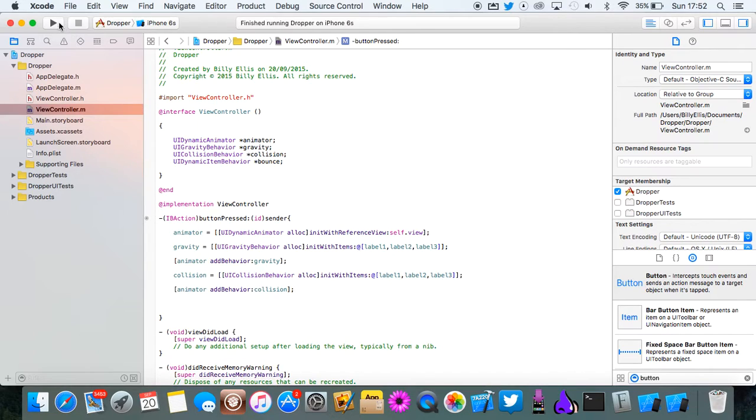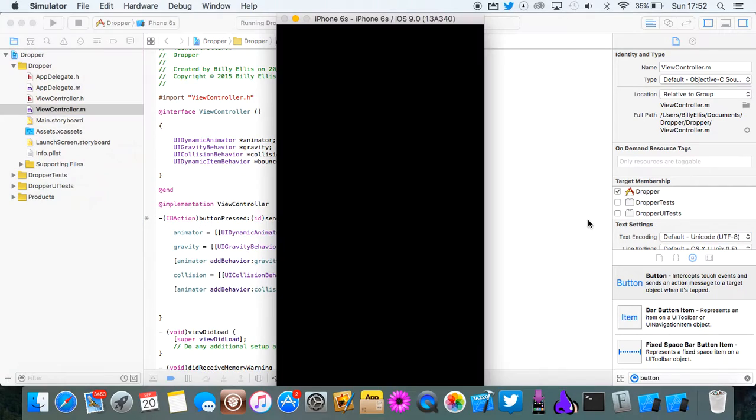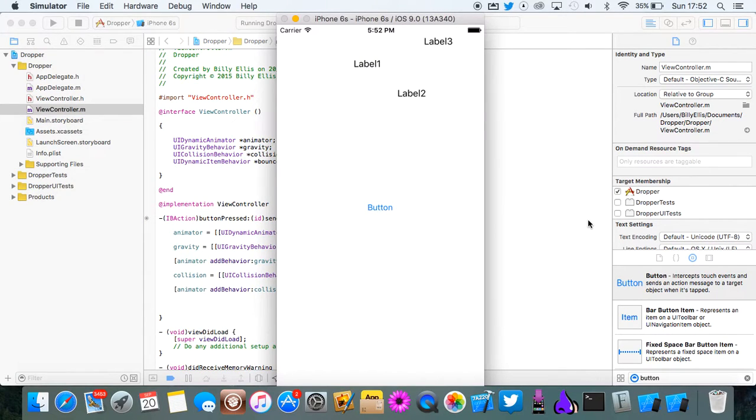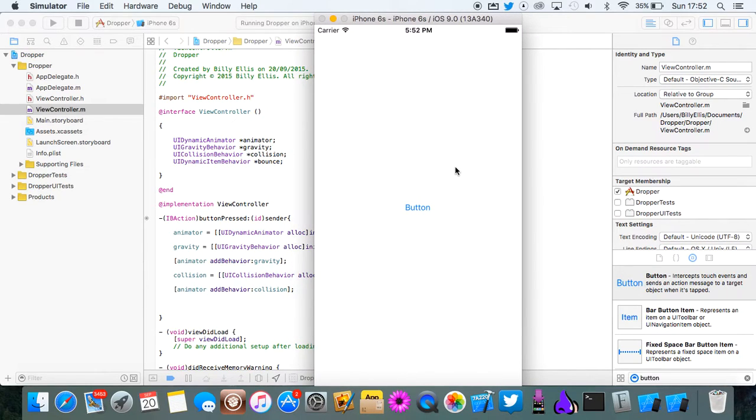Now we're going to quickly test that as well. So you should see that the labels will basically collide with the bottom of the screen and they'll stay there. So let's drop them. And actually that did not work.